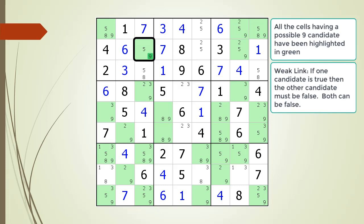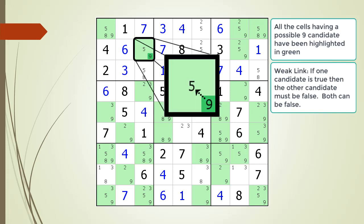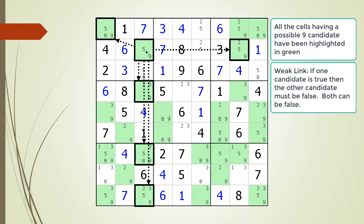Next, we consider how weak links can occur between two candidates within the same cell. We are expanding cell 2,3. There is a weak link relationship between the 9 and 5 candidates, as indicated by the dotted line. If the 9 is true, then the 5 must be false. So the possible 9 candidate in cell 2,3 is participating in six weak link relationships — five with candidates in cells sharing the same house, and one between the 9 and the 5 within cell 2,3.